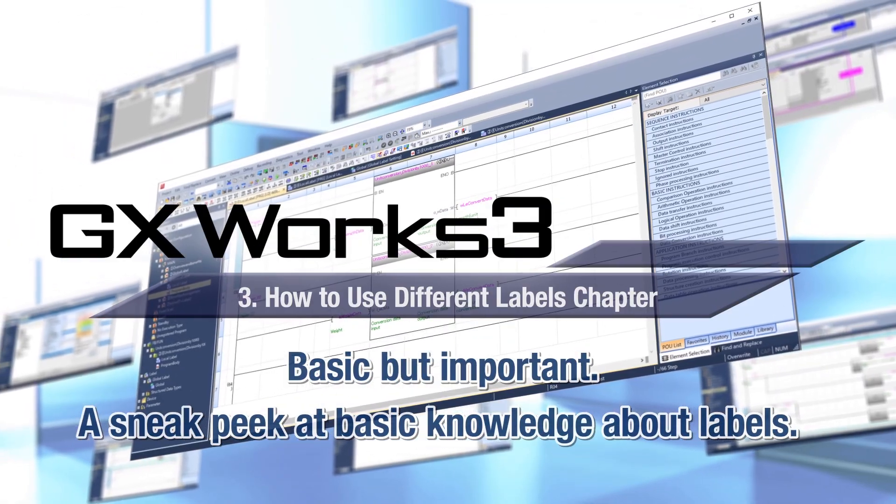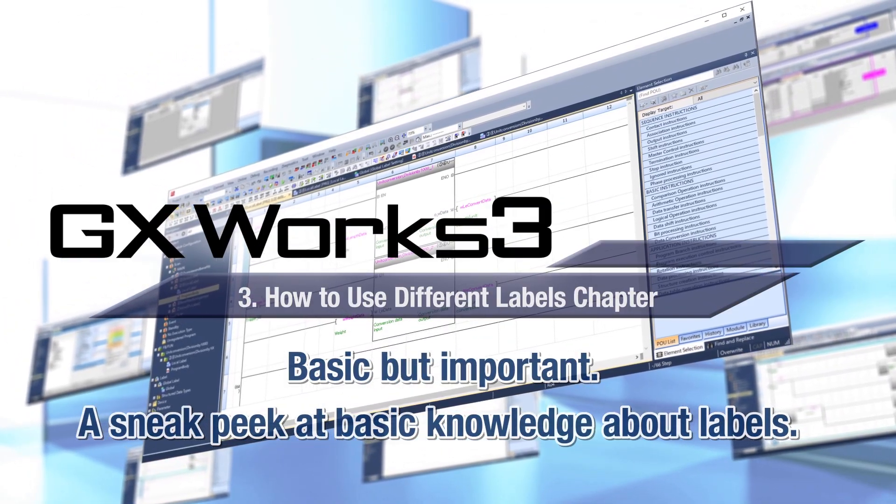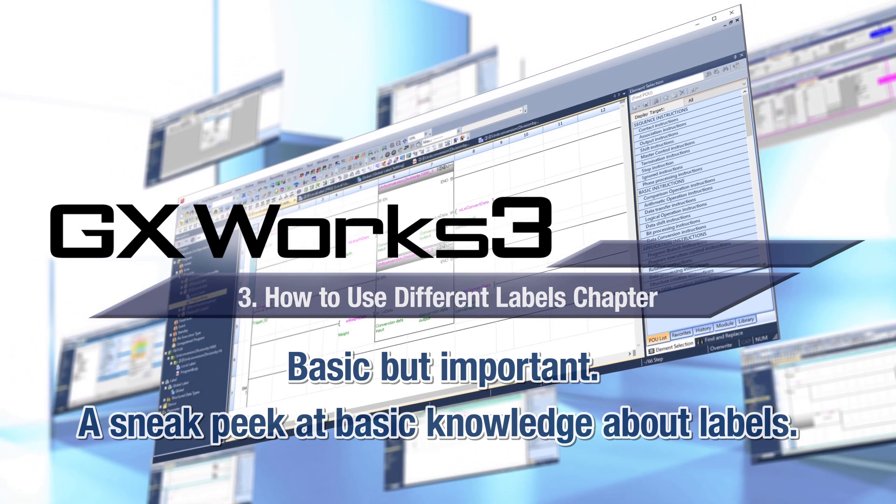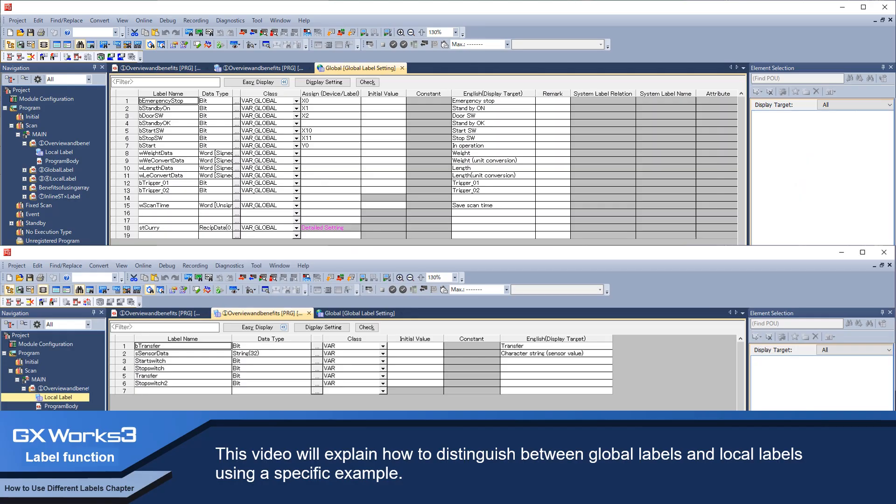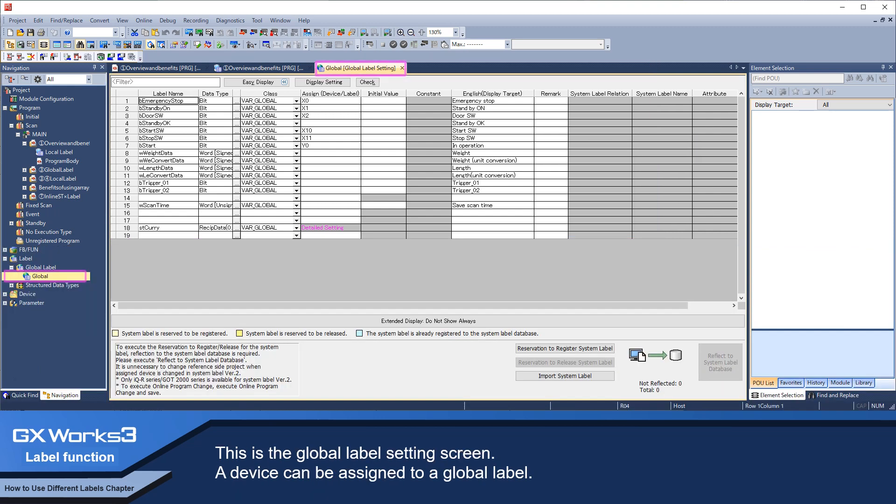This video covers basic but important knowledge about labels and how to use different labels. It will explain how to distinguish between global labels and local labels using a specific example.